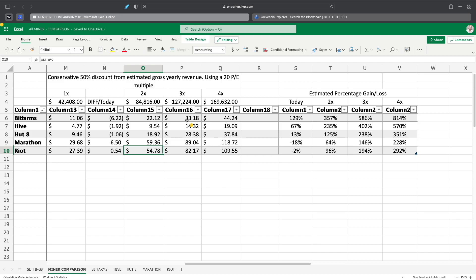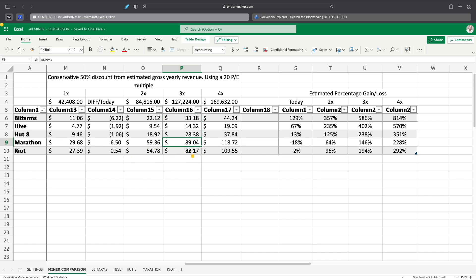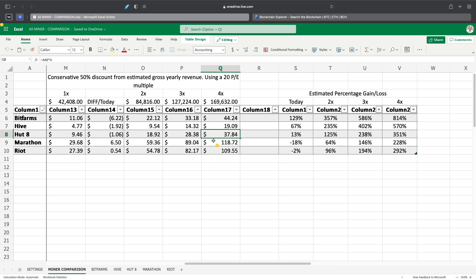So if we do 3x, Bitcoin goes up to $127,000. You're looking at BitFarms for $33.18 now, Hive at $14.32, Hut 8 at $28.38, Marathon at $89.04, and Riot at $82.17. And then obviously 4x, we're looking at $44.00 for BitFarms, Hive would be $19.00, Hut 8 would be $37.00, almost $38.00, Marathon $118.00, and Riot $102.00.